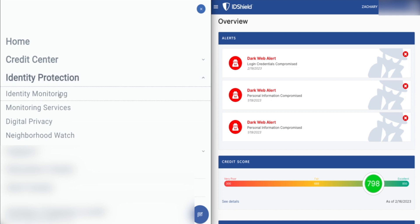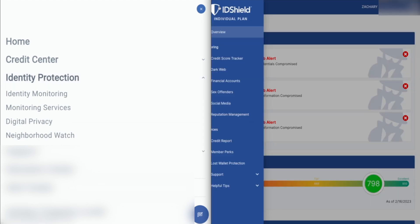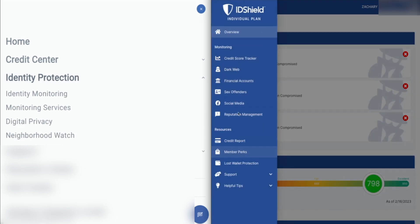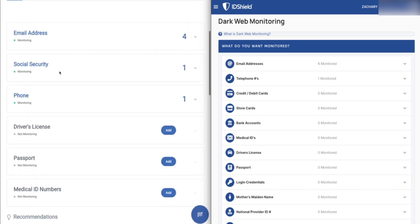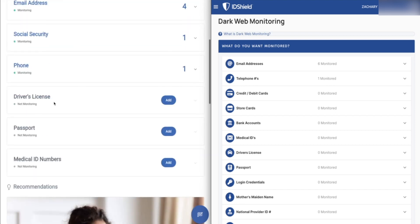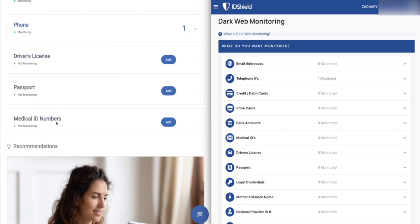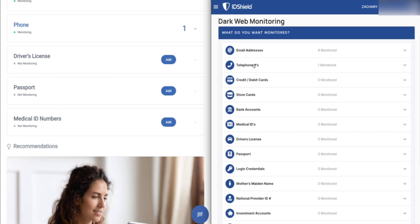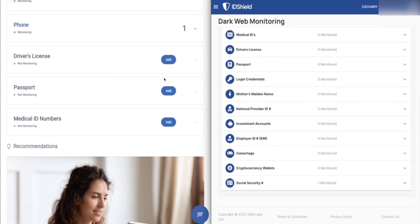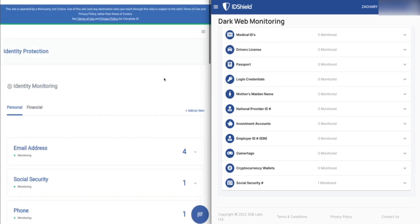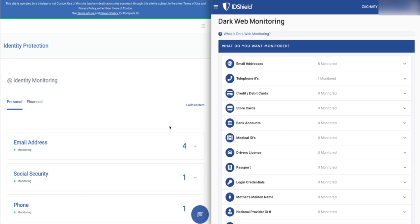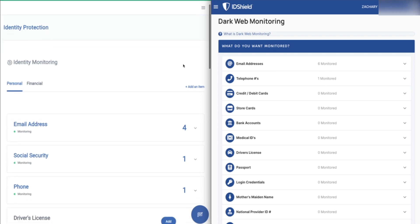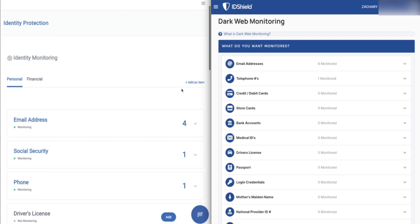So how these companies work is basically you put in your personal information and that includes things like your email addresses, your social security number, phone number, driver's license number, passport numbers, medical ID numbers. You can see there's all sorts of different things you can track here. And basically the more you put in, the more that they can look for. They scan the public web and the dark web for instances of your personal information. For me, the biggest thing is email addresses and passwords associated with those, and they let you know if they have been released in a breach.